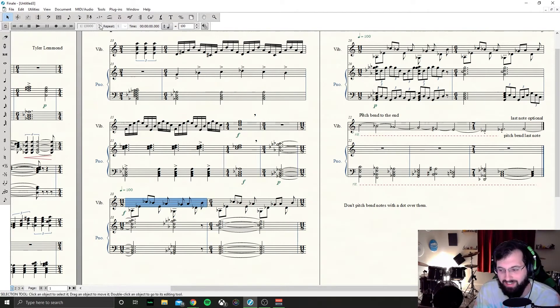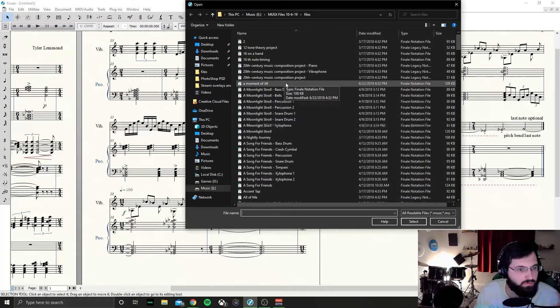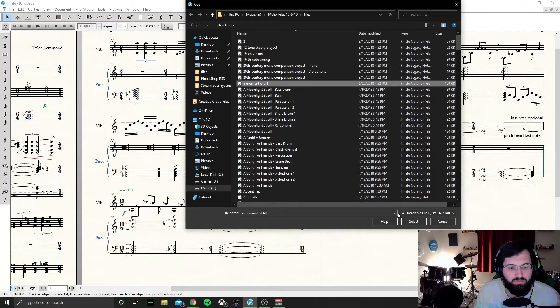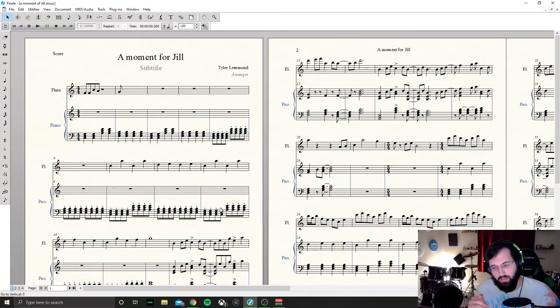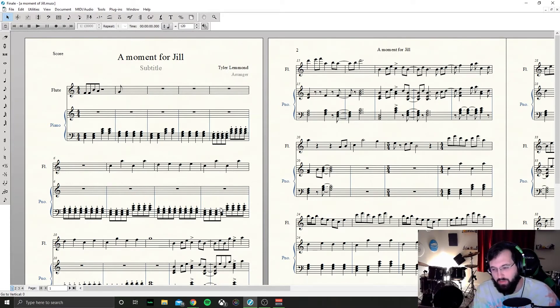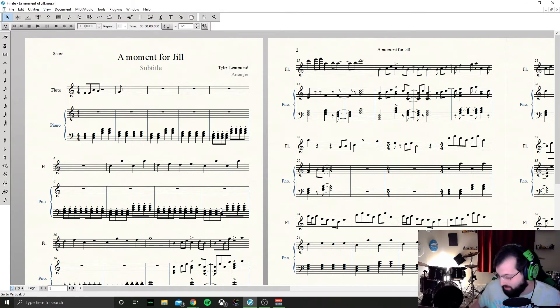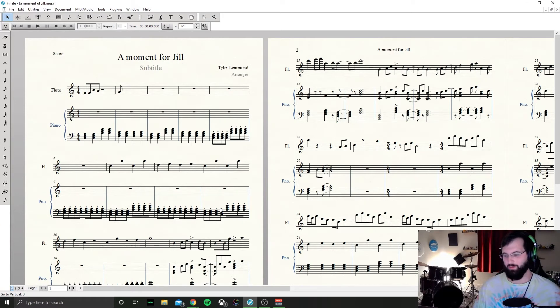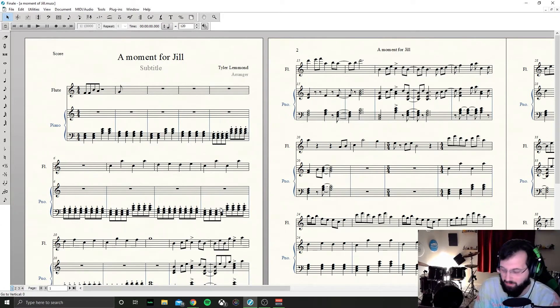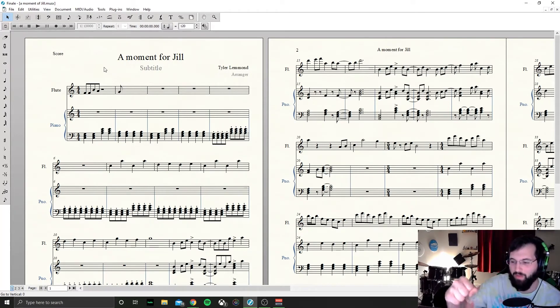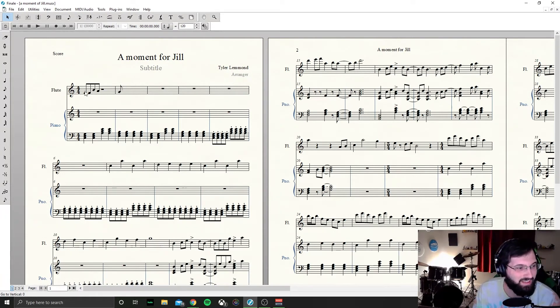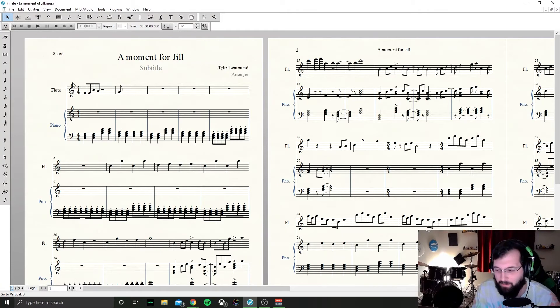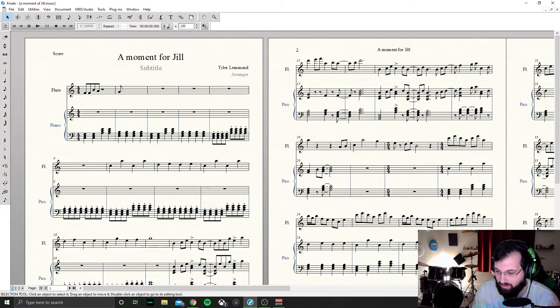A moment for Jill. Low-key no cap for real, Jill was this girl that I had a huge huge crush on for a long time when I was in high school. Then we kind of met up a little bit when I was out of college, nothing really happened. But I tried to impress her by writing her a piece of music because I was a music major or whatever, so I tried to write her a piece of music.